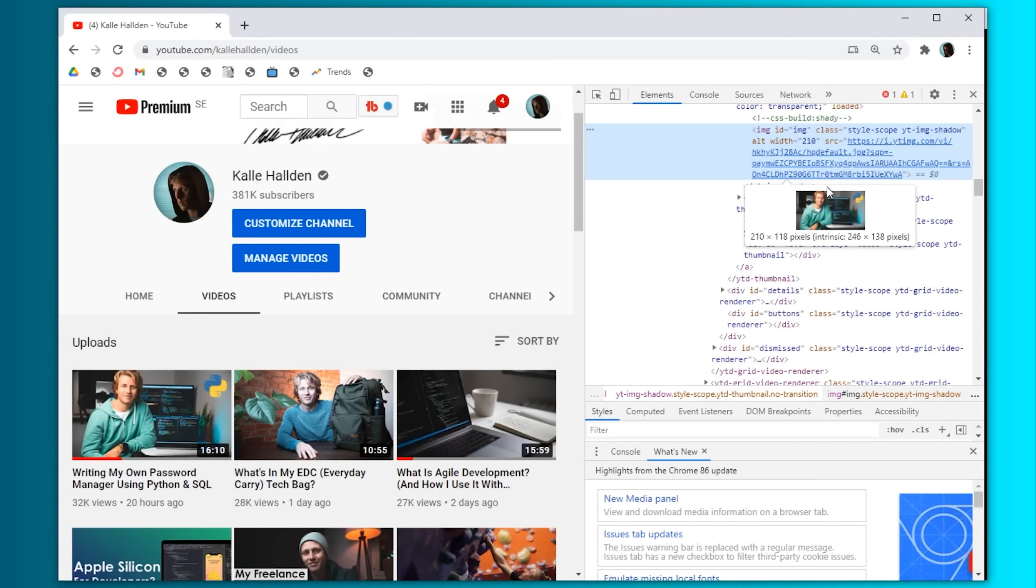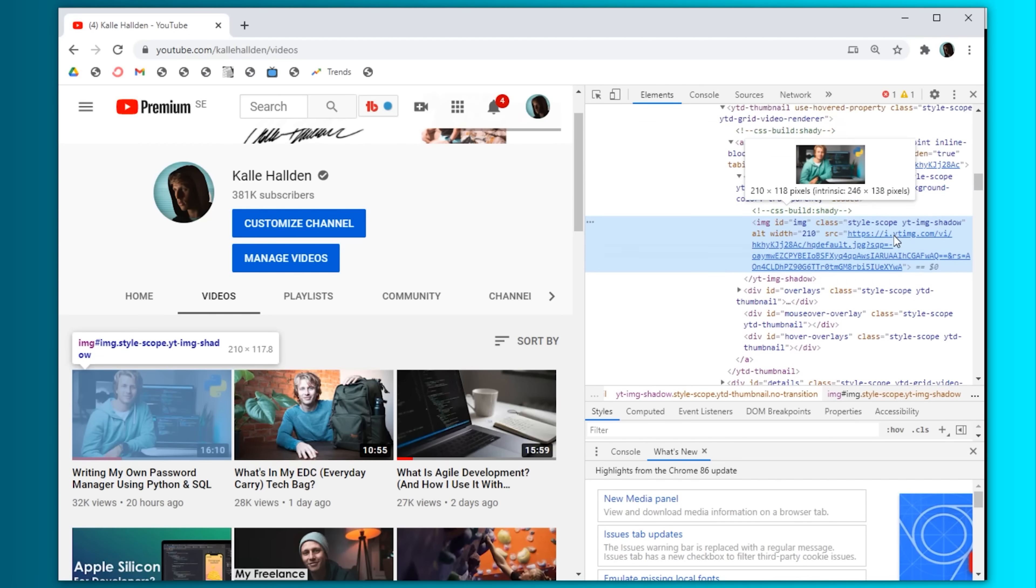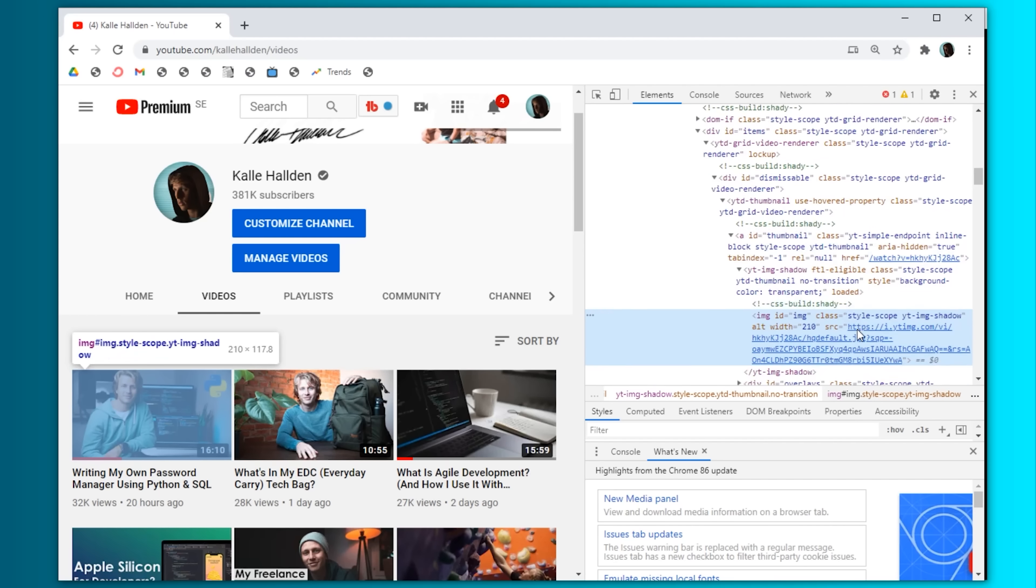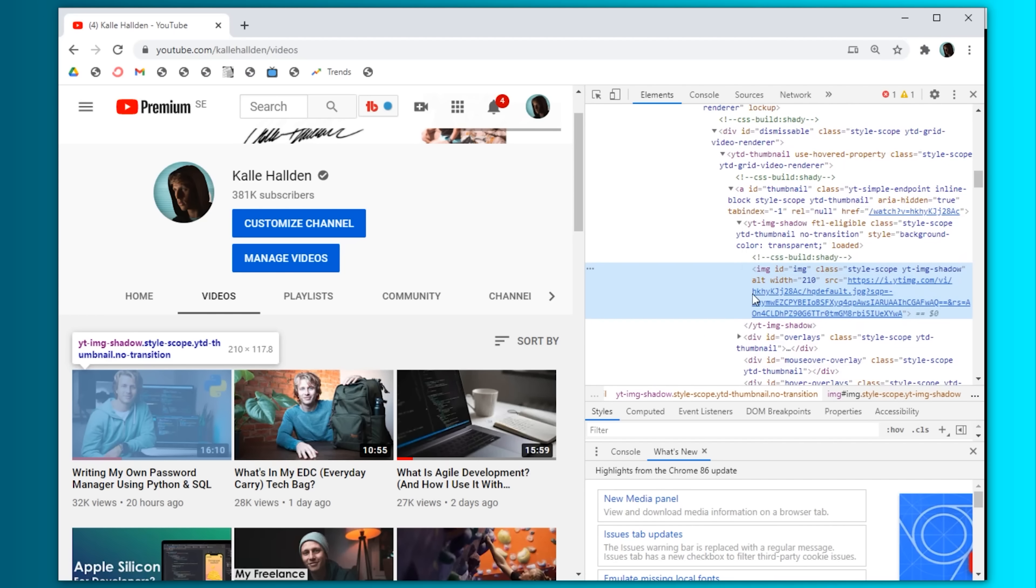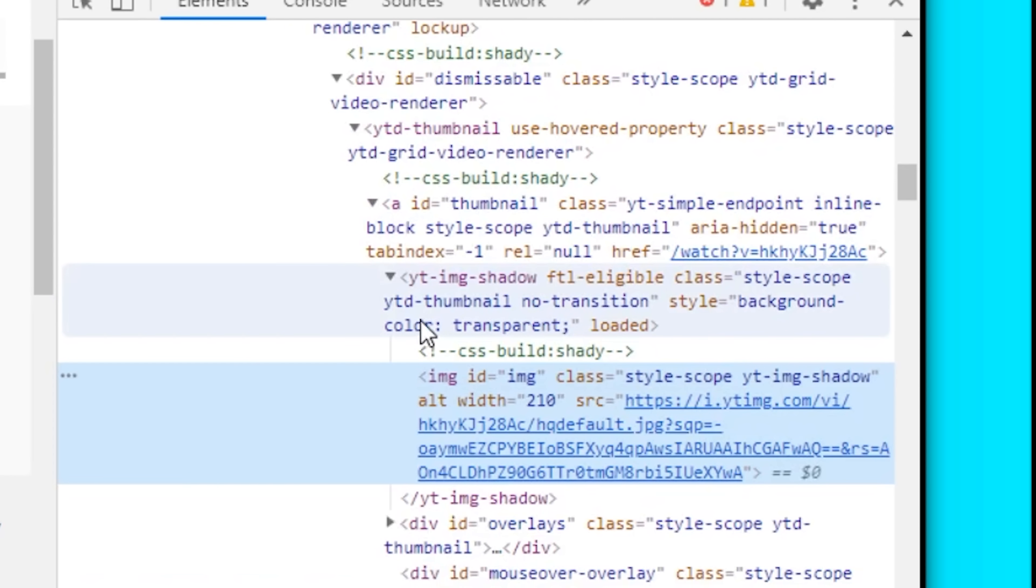Start with copying the XPath and if that doesn't work, then try the full XPath. And if that doesn't work, then go through the HTML like this and see if there's a sub-element that you need to select.